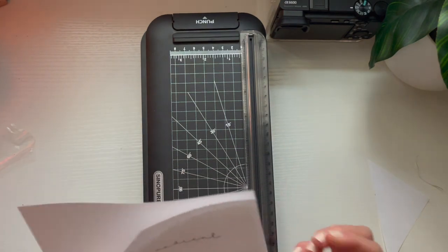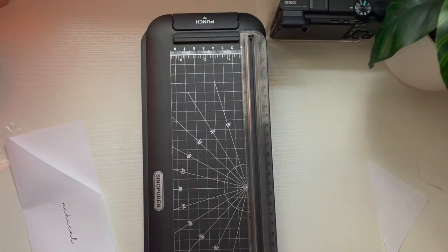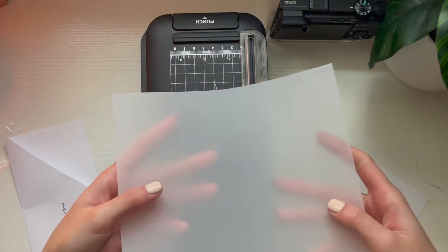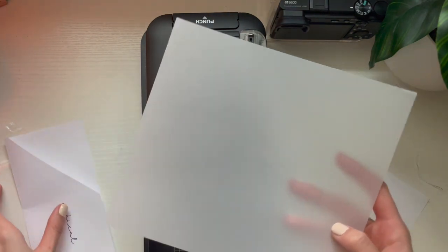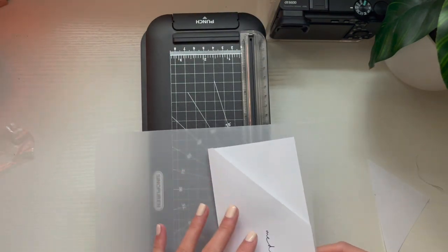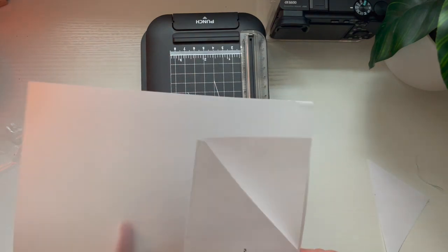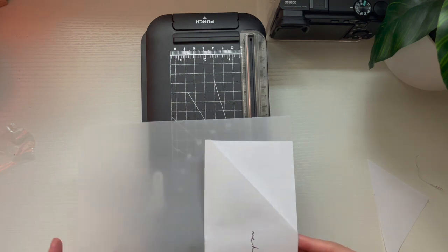Now that we have it, we're going to get the vellum paper, and I'm measuring the height of the vellum paper so that I can make a precise straight line cut on the paper cutter.